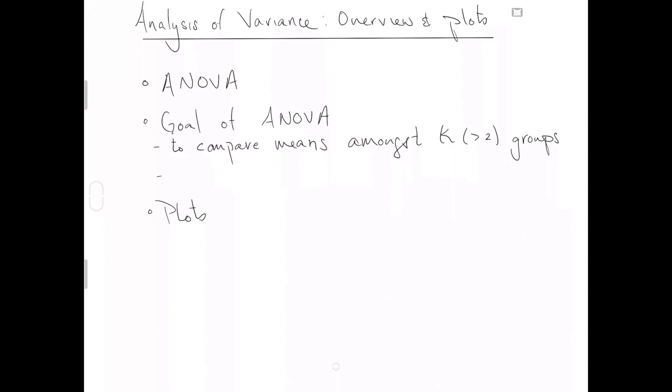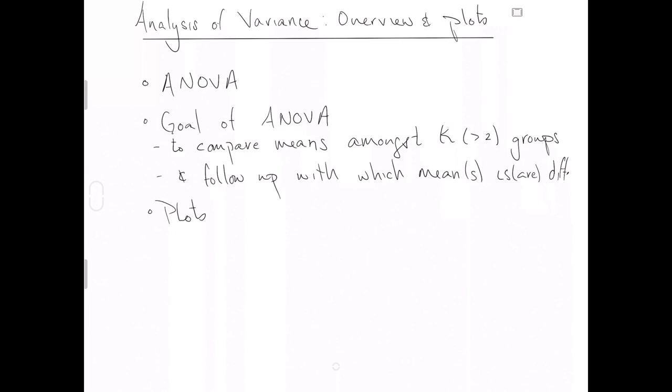And then eventually, in a video to follow, we will follow it up with which mean is or are different. So we both want to be able to make comparisons across groups and then identify with a follow-up analysis which means are different, if any.